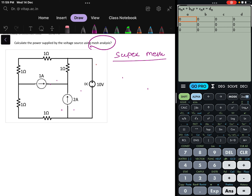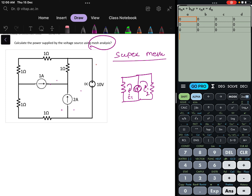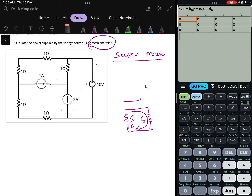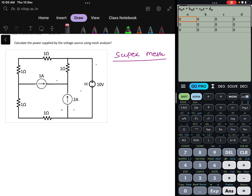What happens in super mesh? If a circuit has mesh 1 and mesh 2, and there is a current source between them, while writing the KVL we need to remove that current source and write the equation for the super mesh — the big combined mesh. Both currents will still be present, but the equation is written for the super mesh.